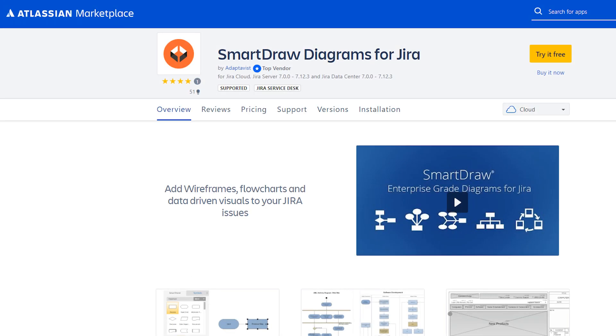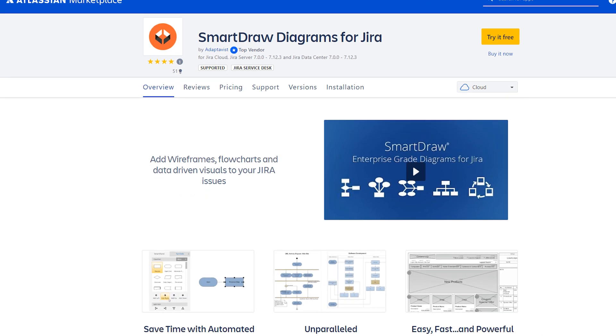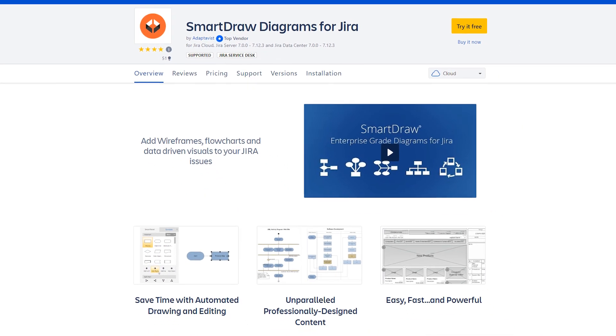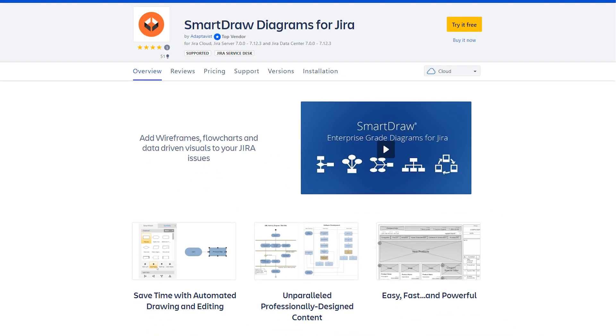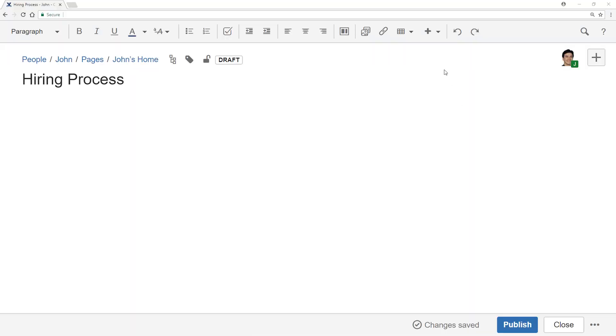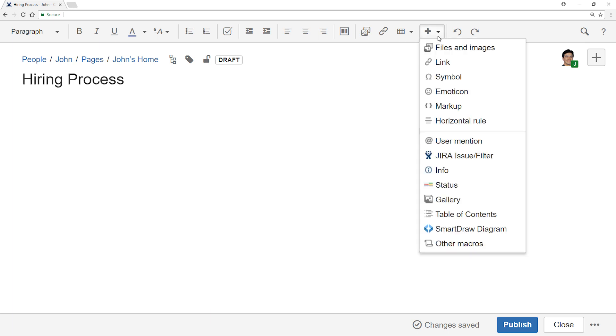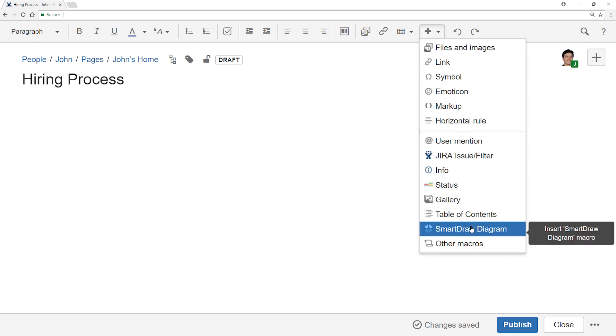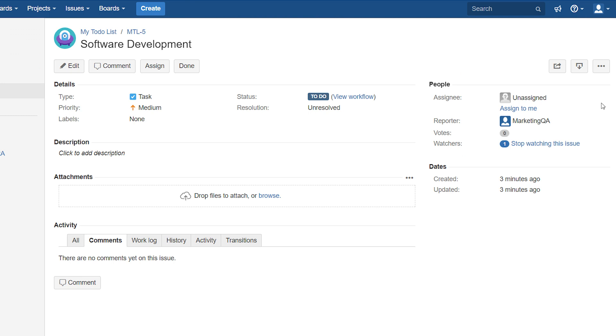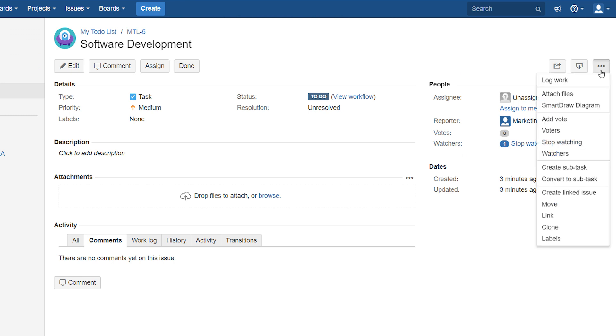Have your administrator install the app into your instance of Confluence or Jira from the Marketplace. This adds a SmartDraw Diagram item to the Insert menu in editing mode in Confluence, or you'll find this under these options when working on an issue within Jira.